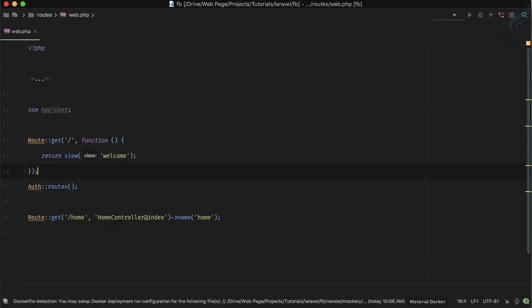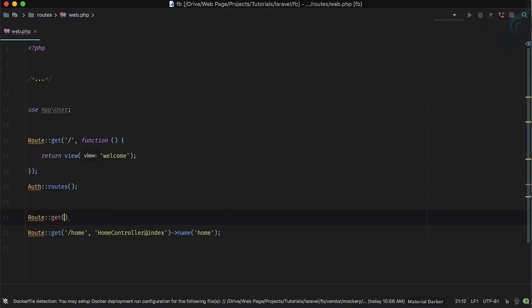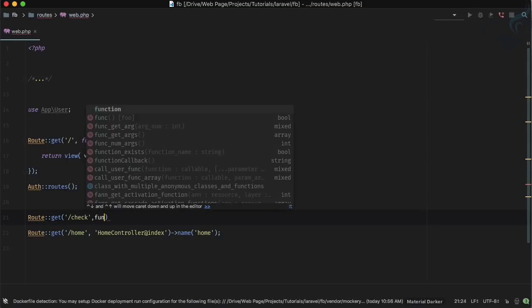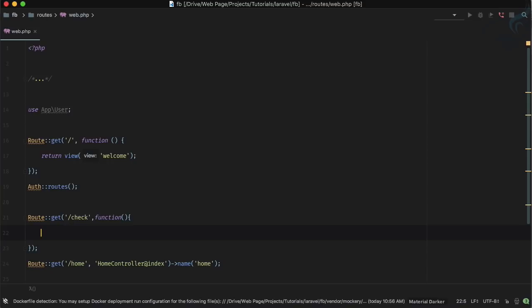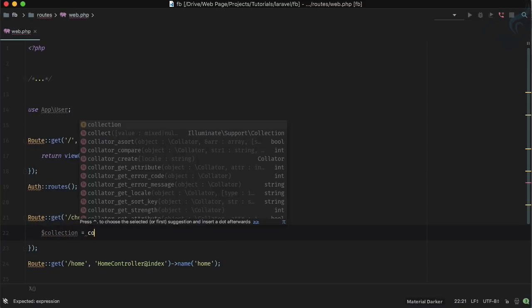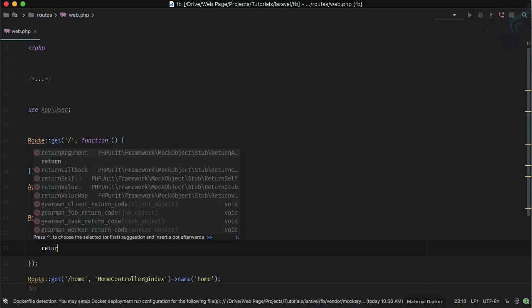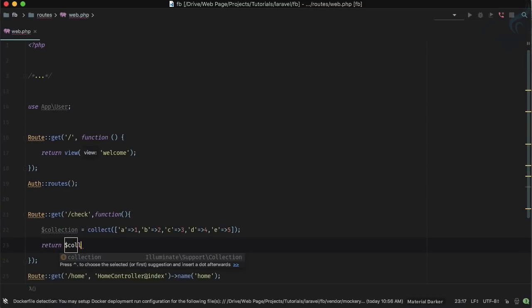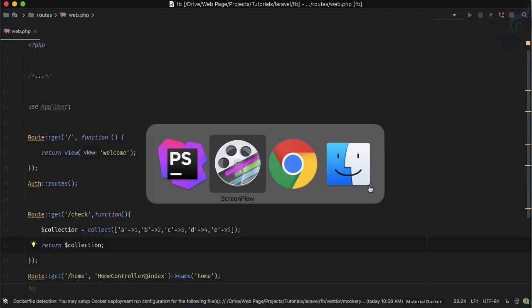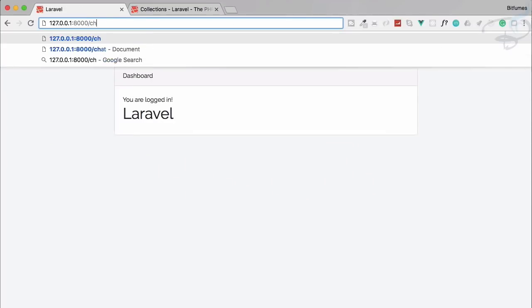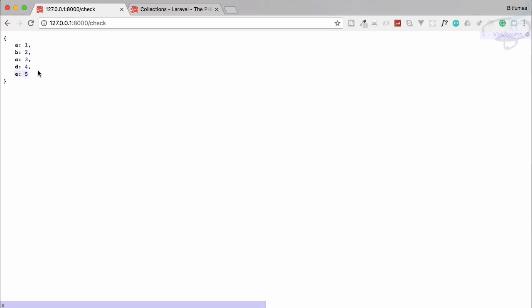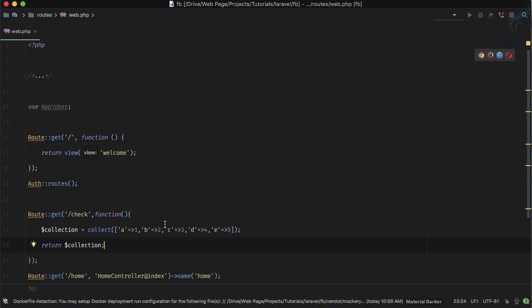Let's first talk about `take`. Here I am on the web.php file and I'll create a GET route called 'check'. Inside the function, I'll create a new collection using `collect()` and provide some arrays — a is one, and so on completing the series. Then I'll just return the collection and go to the browser. Starting the server and navigating to the 'check' route, we get all the collection items.